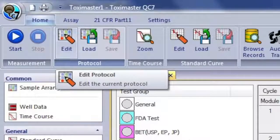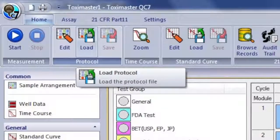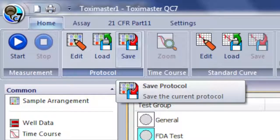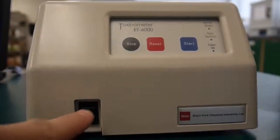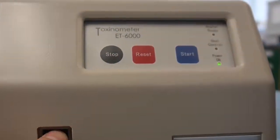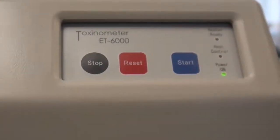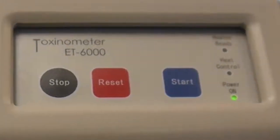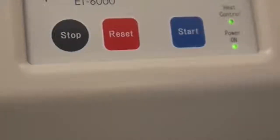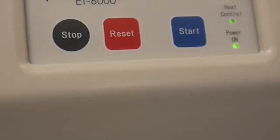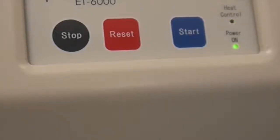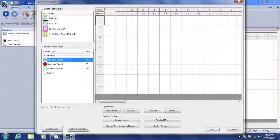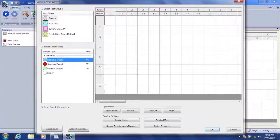The options to edit, load, or save a protocol is found on the toolbar as well. We should now turn on our Toxinometer as we arrange and prepare the samples for testing. You will notice the Heat Control LED blinking as the Toxinometer reaches the correct temperature. Now that we're ready to begin, let's arrange our sample.